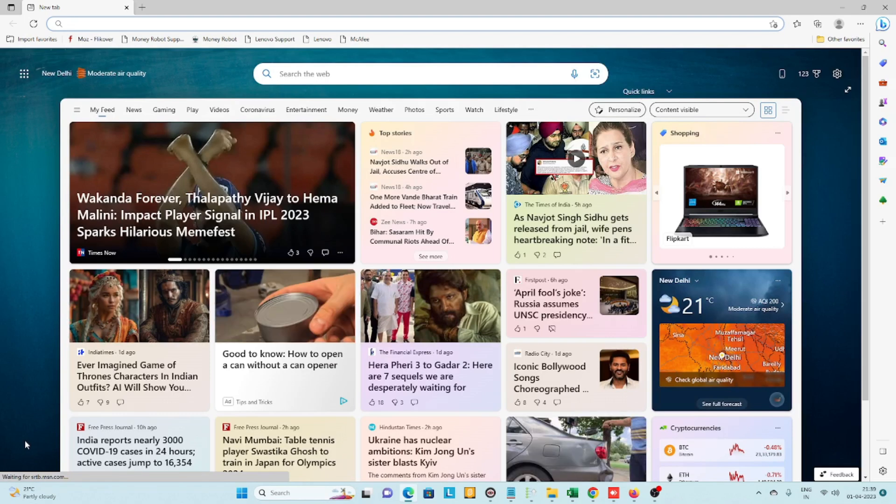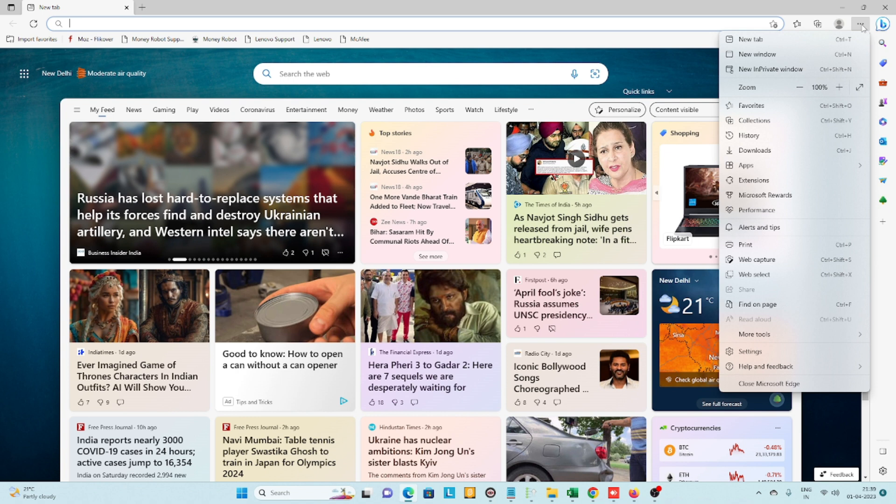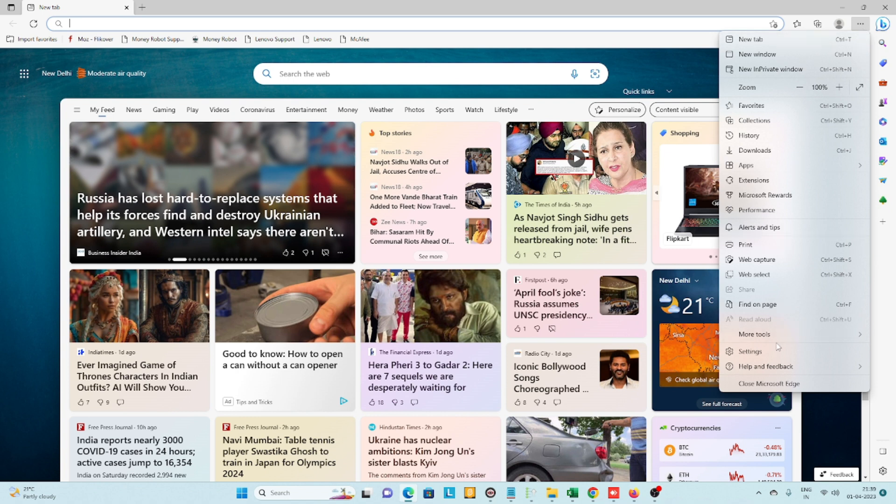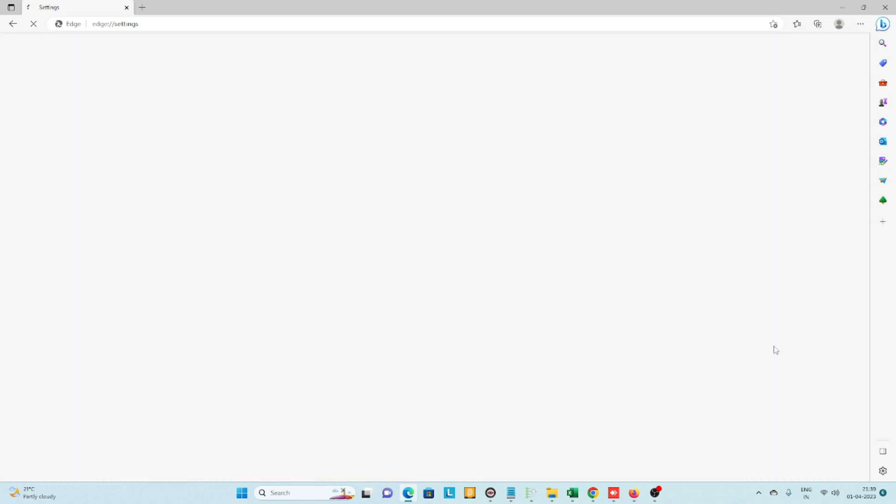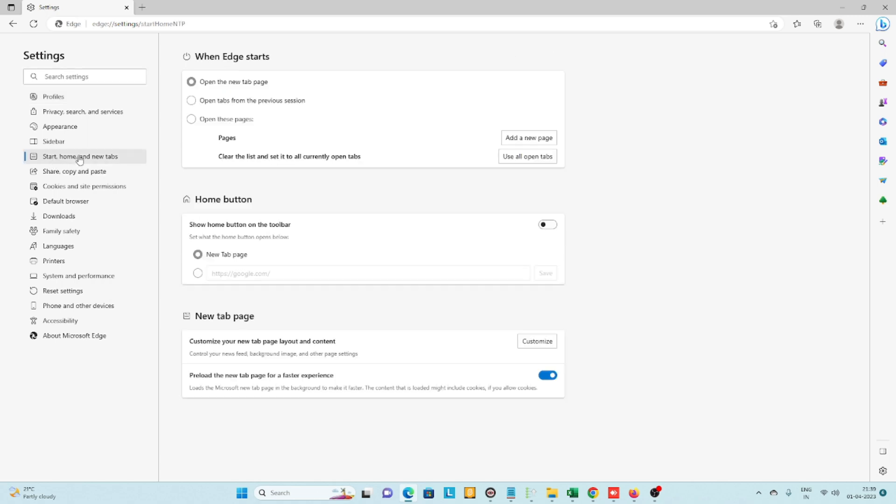Open your Microsoft Edge browser, then locate the three dots and click on them to go to settings. In settings, click on 'Start, home, and new tabs,' then click on...